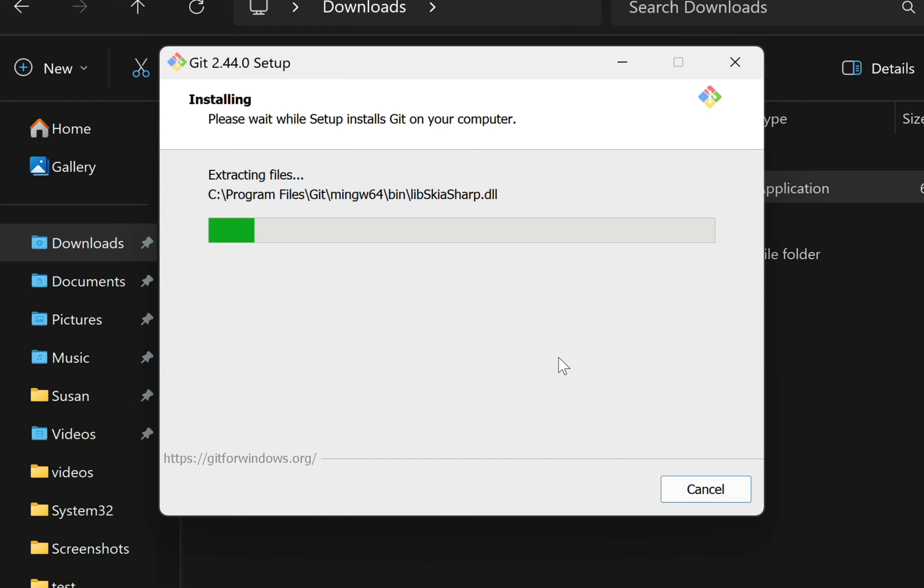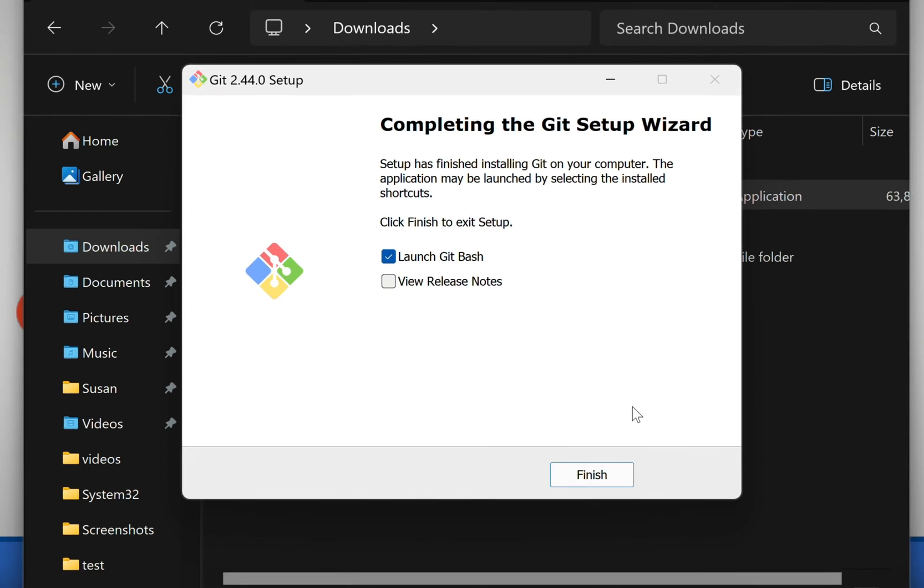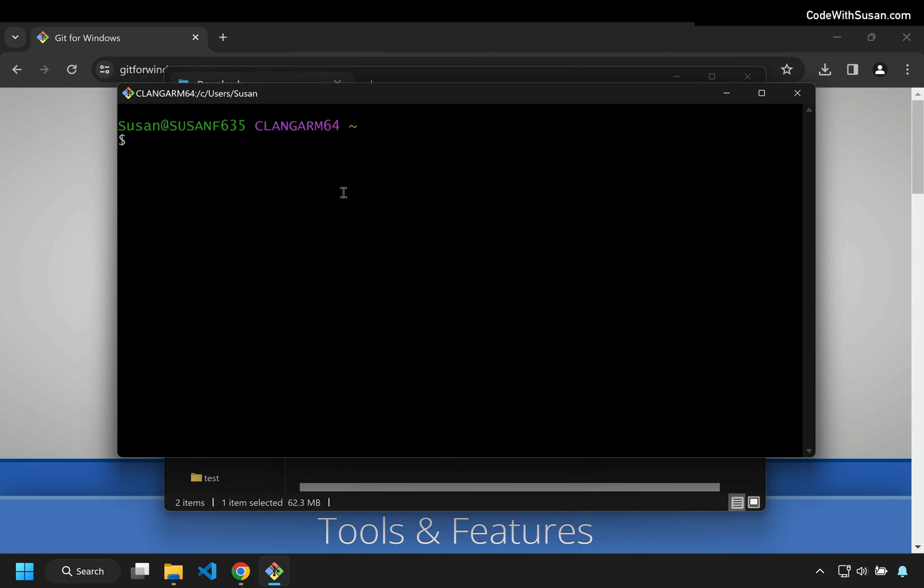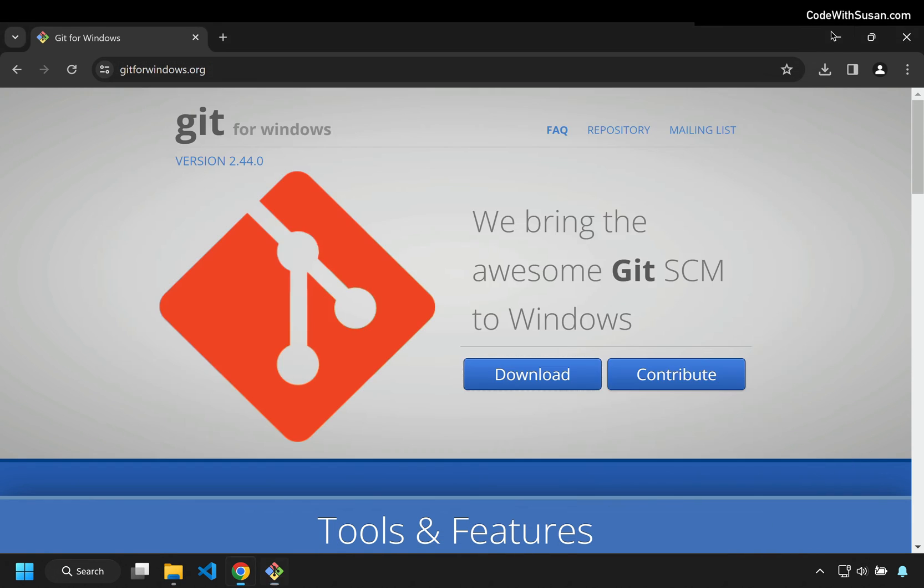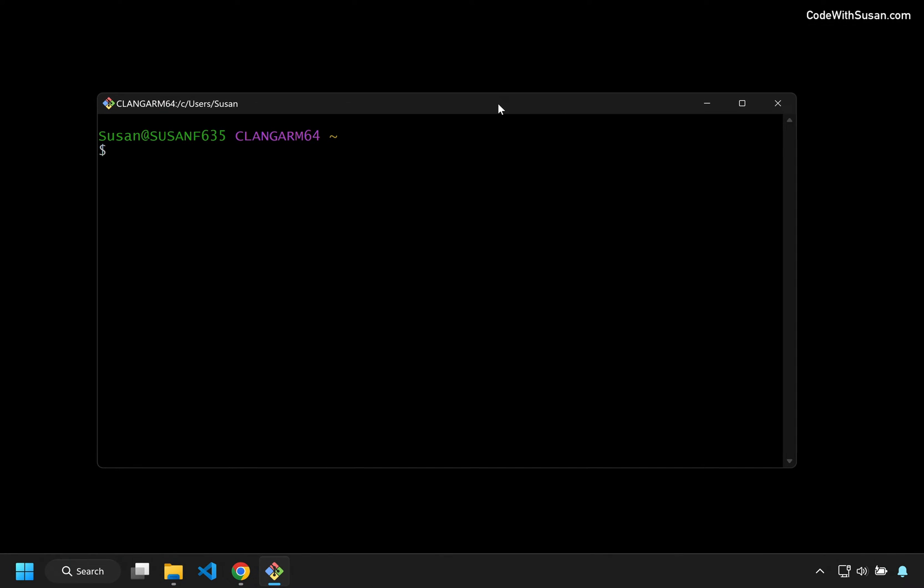All right, now it's going to begin the actual install process. I'll give that a moment to complete. And on the completion screen, I'm going to check the option to launch Git Bash and uncheck the option to view the release notes and click Finish. And then here we go. This is the Git Bash program. So let me minimize some of my other windows so we can focus on this.